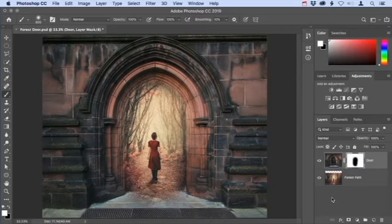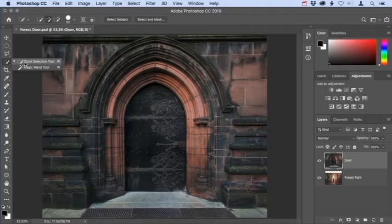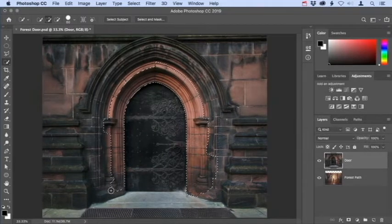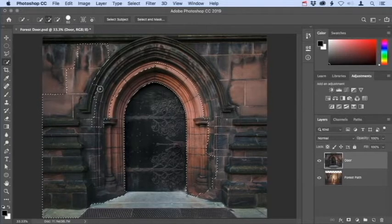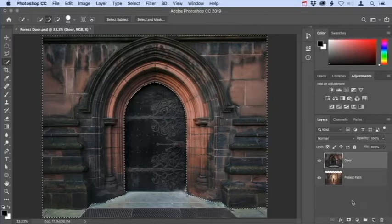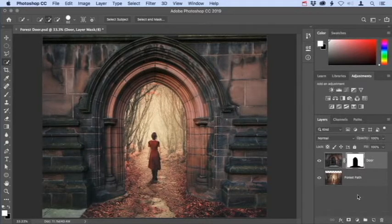Let's try a more precise way of applying a layer mask to the door using a selection. Drag the layer mask thumbnail down to the trash can and click Delete. Go to the Tools panel and make the Quick Selection tool active. Click and drag over the archway surrounding the door. The Quick Selection tool automatically switches into add-to mode once you start dragging, so you can continue dragging over areas to add to the selection. Come back to the layers panel and click the Add Layer Mask button. This creates a layer mask based on that selection — white areas correspond to what was selected, and black areas represent what was not selected.